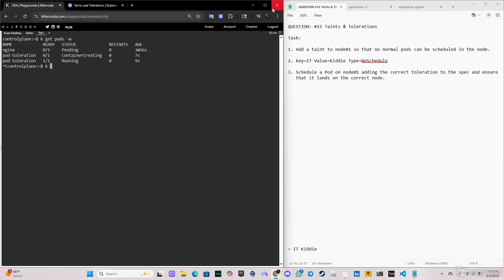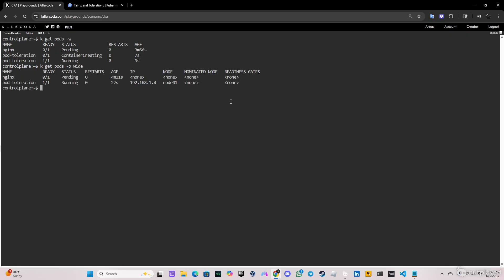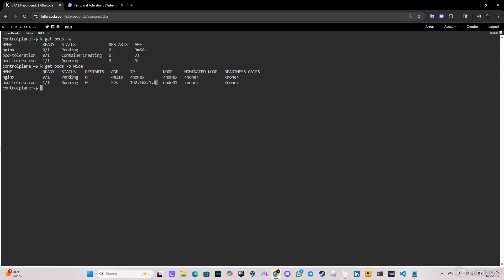If we do kubectl get pods -o wide, we can see that the nginx is in no nodes, of course, and we see that the pod-toleration is on node 01. Let's clear the screen and let me describe the node.